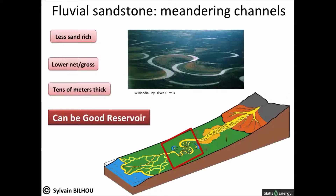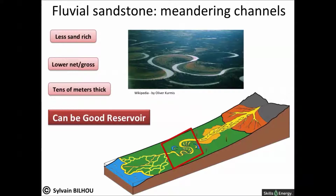Meandering rivers can also form extensive sand bodies that may occur as petroleum reservoirs. Net-to-gross in meander systems is typically less than in braided systems and ranges between 0.4 and 0.6. However, locally, higher and lower ratios can occur due to the way in which sandy channel stacking is controlled. As with the braided system, massive oil and gas fields can develop in the sandstones of ancient meander systems.